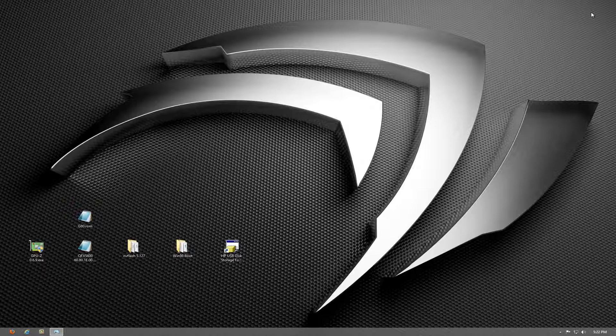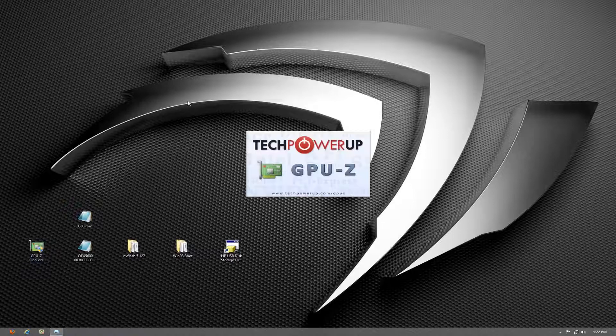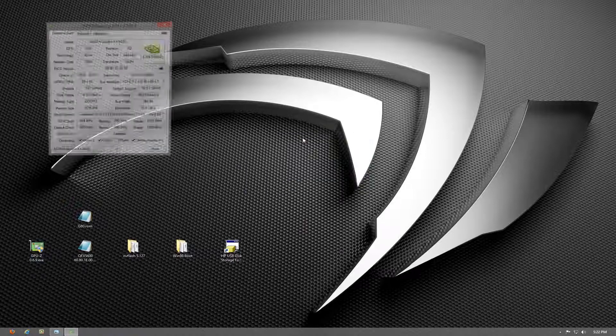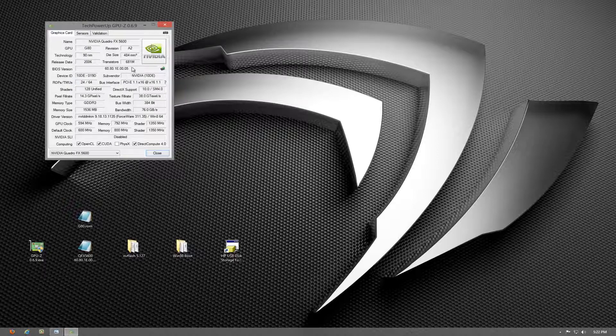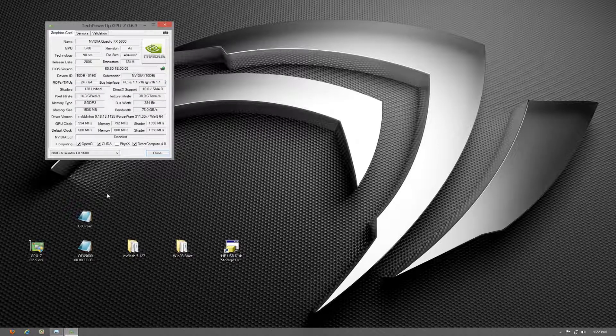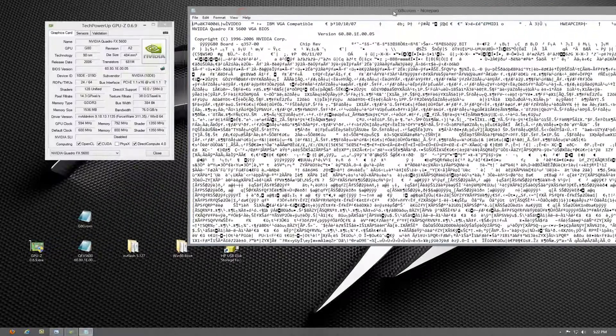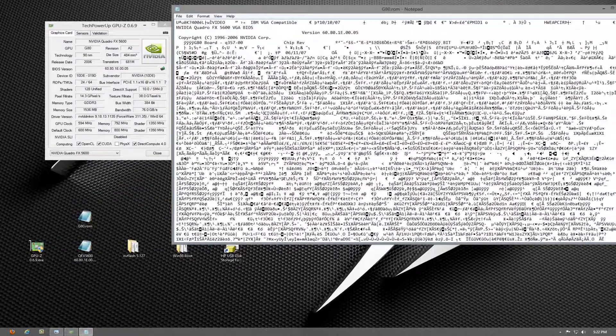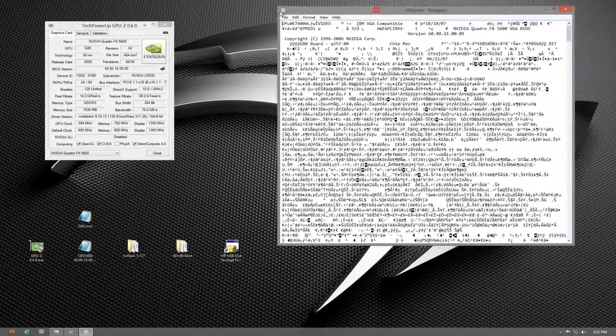And if everything goes well, restart your computer. In GPU-Z your latest BIOS should read here—this number should be different than the original number that you saw in your file. So you can go back to your original file that you saved.